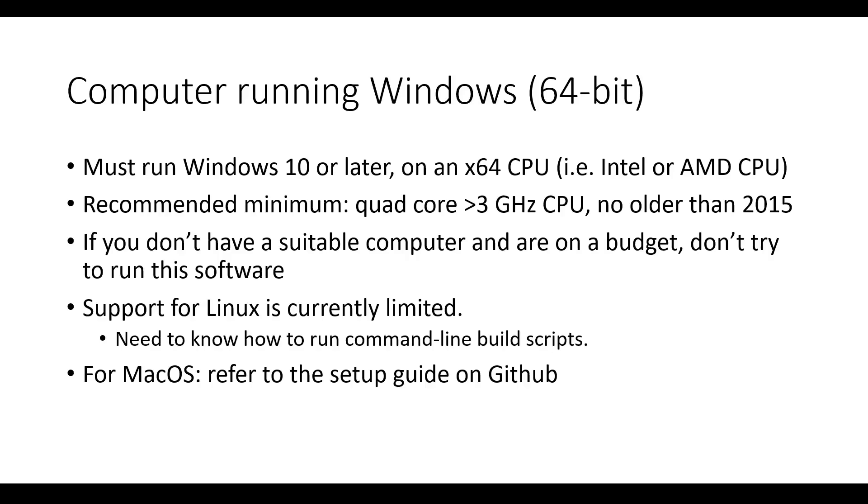As of this recording, support for Linux is limited. It can be done, but you need to know how to run command-line build scripts, which is outside of the scope of this video. So this video assumes you have a Windows computer. For macOS, refer to the guide on our GitHub.